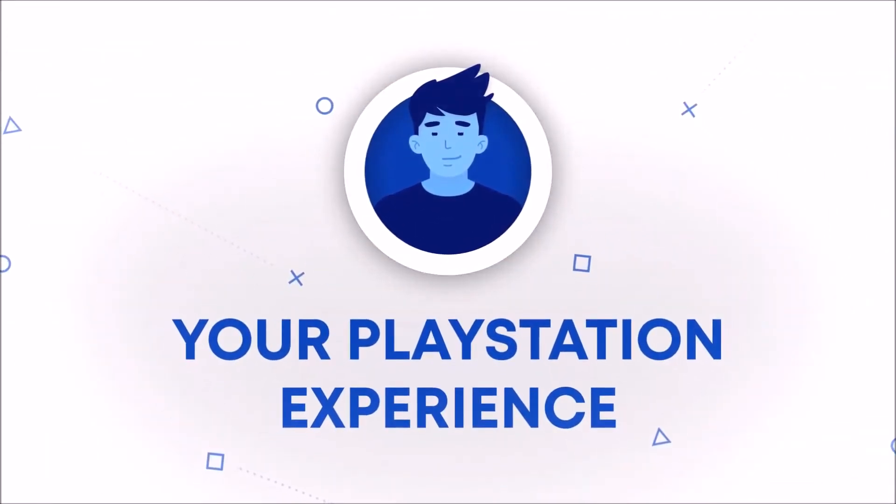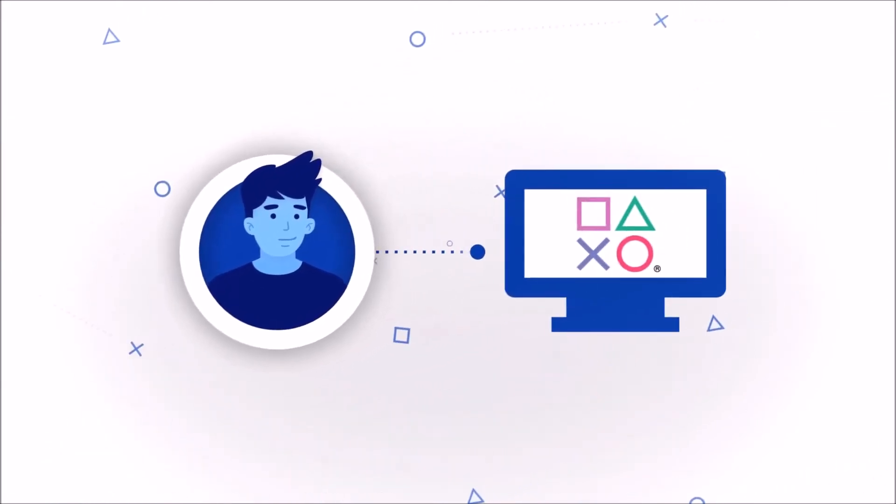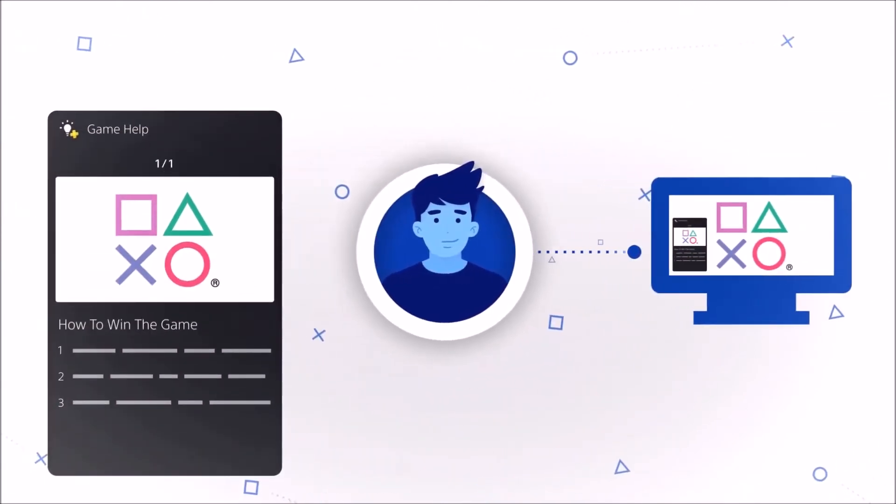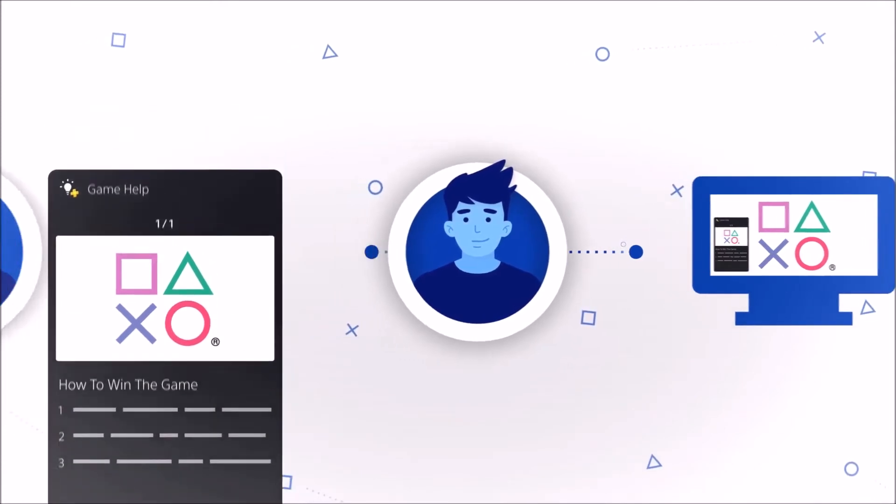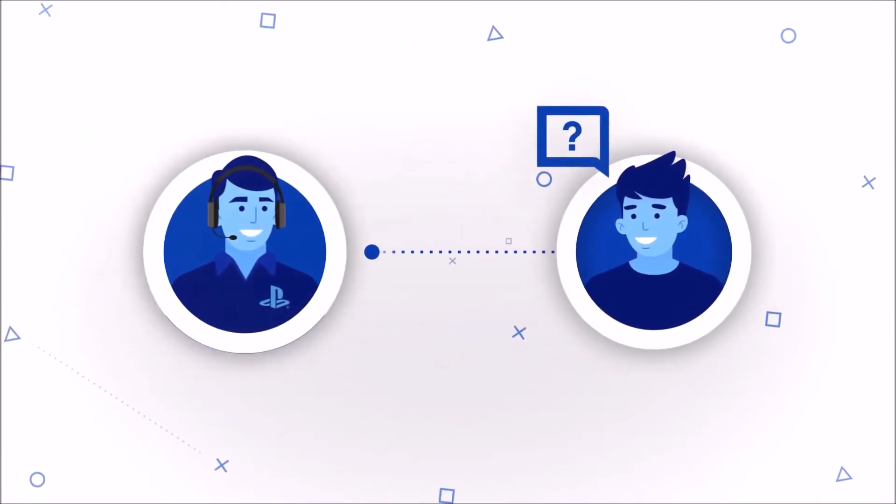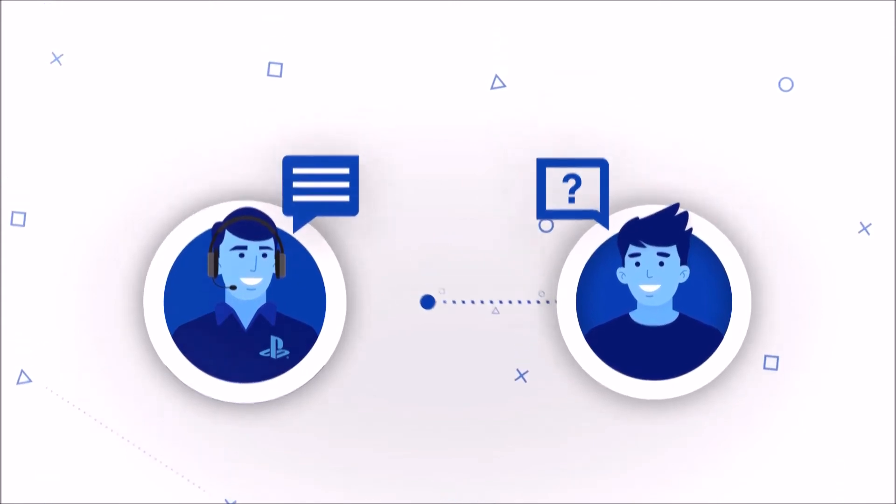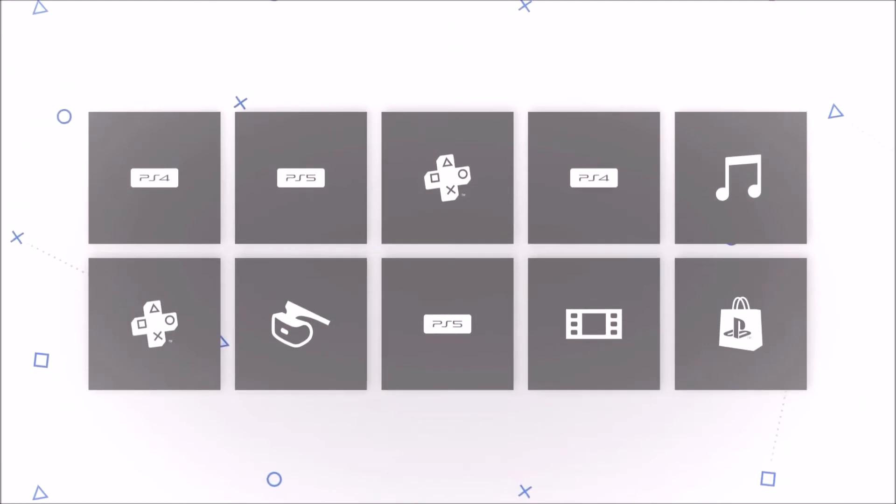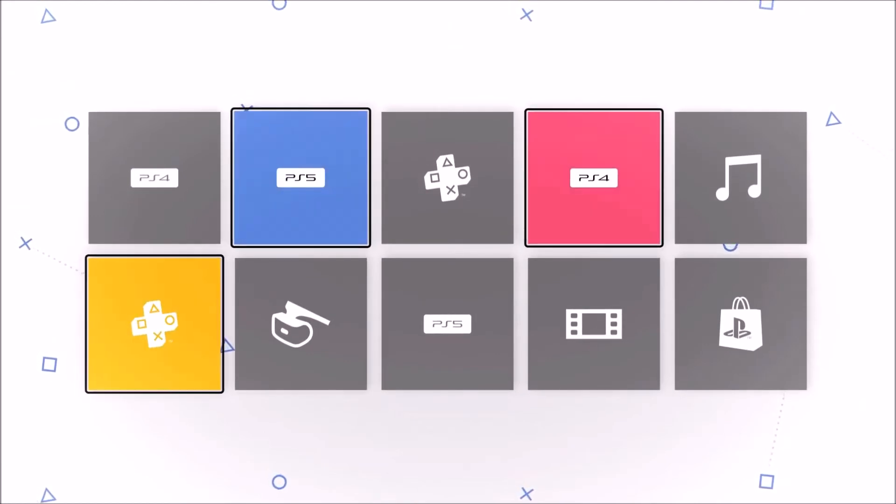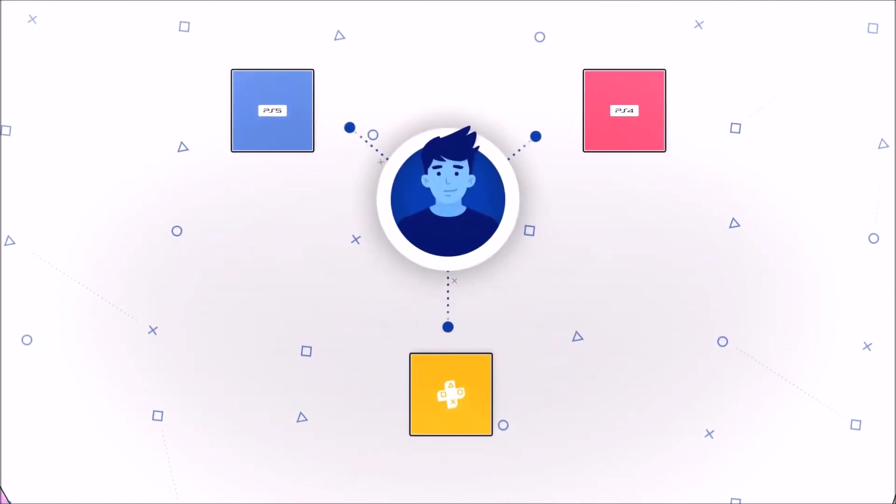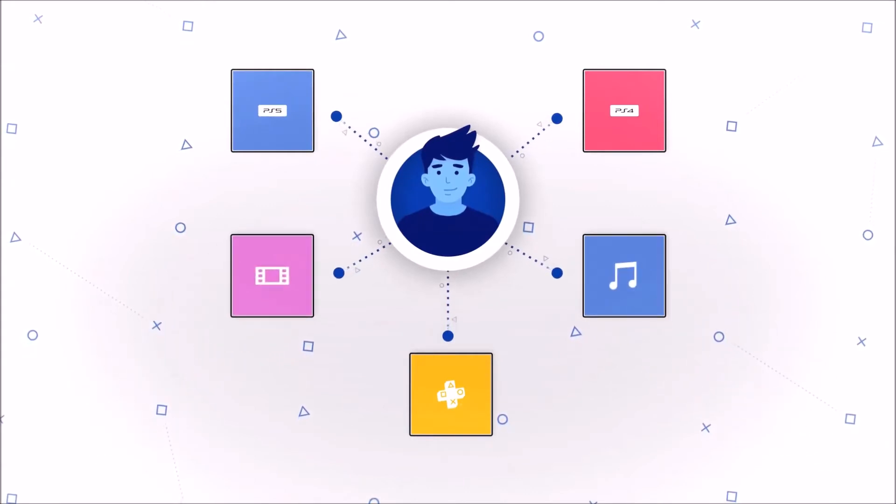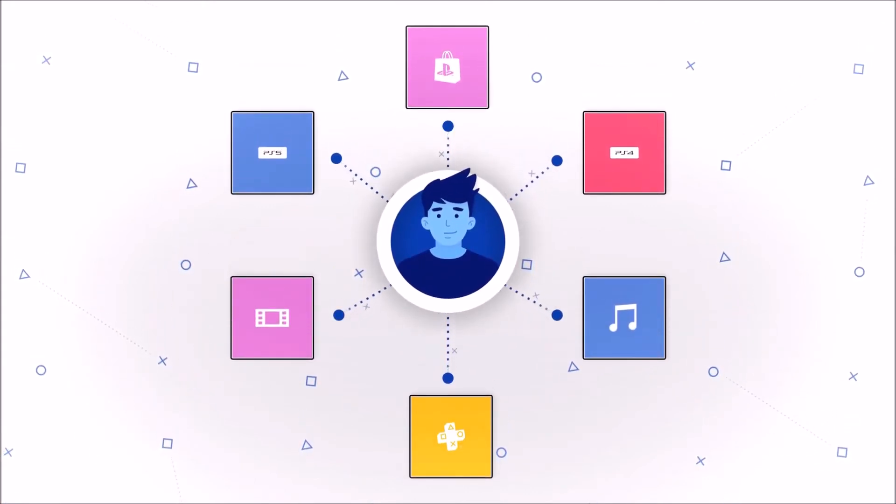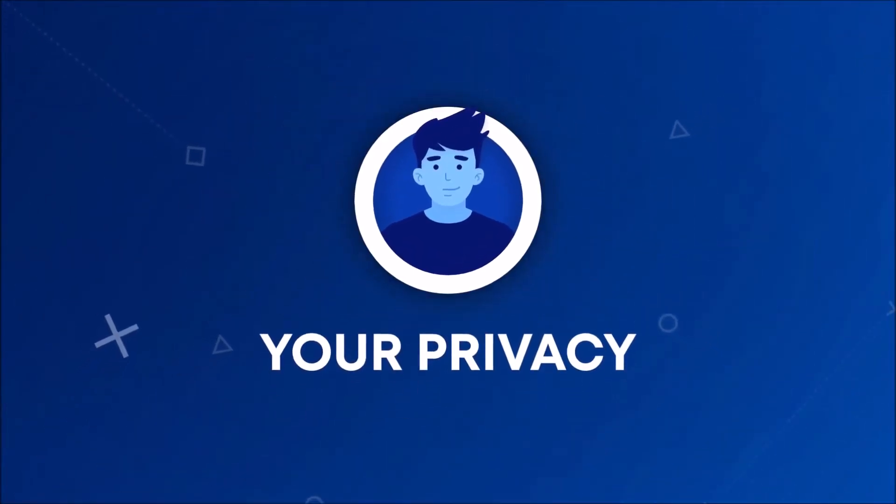Let's look at some of the ways we use your personal information. From features like Game Help, where we use your progress in a game to deliver help at the right time, to everyday activities like providing you with customer support when you need it, to processing your purchase of a new game, or depending on your settings, personalizing recommendations for games or activities to participate in, video or music to play, or products to buy.